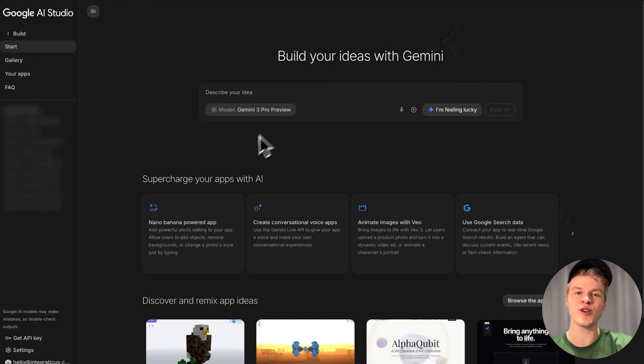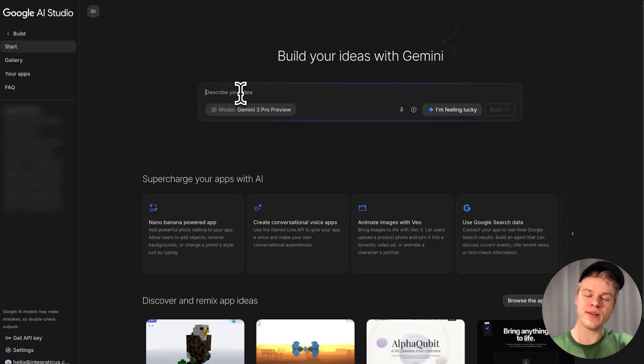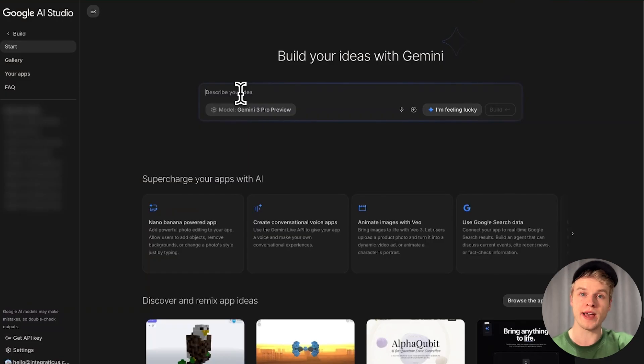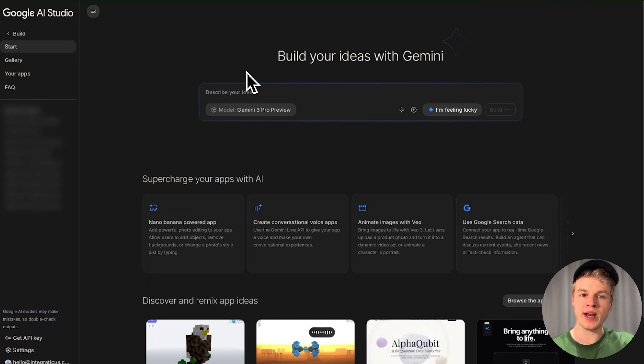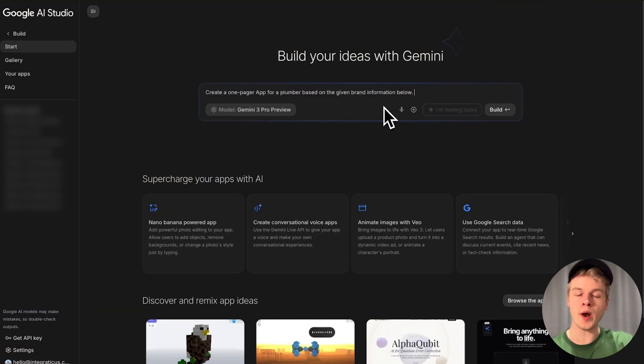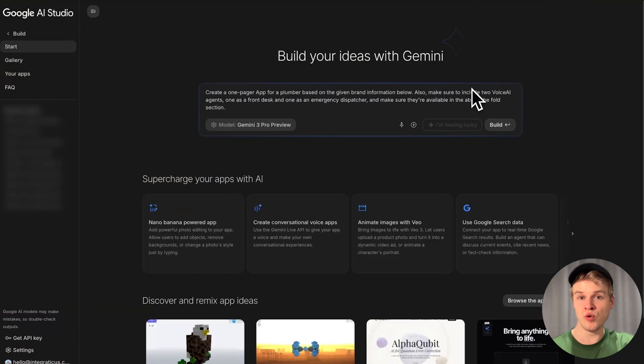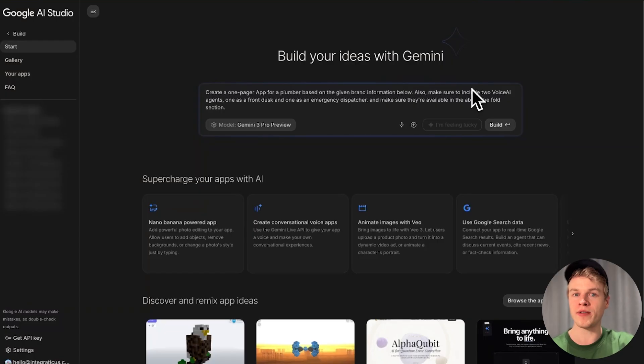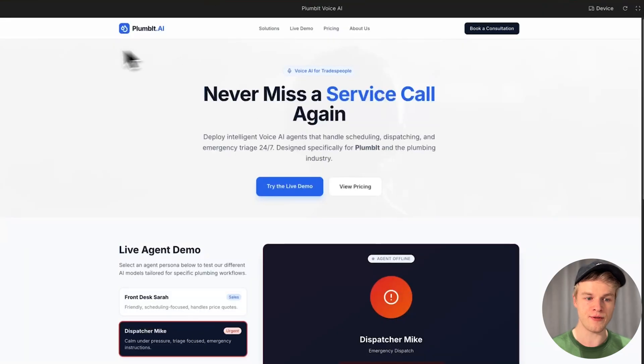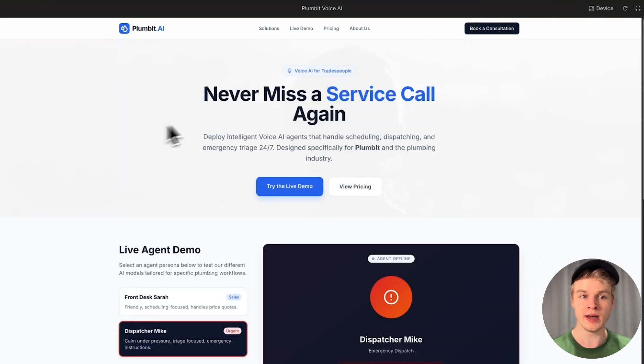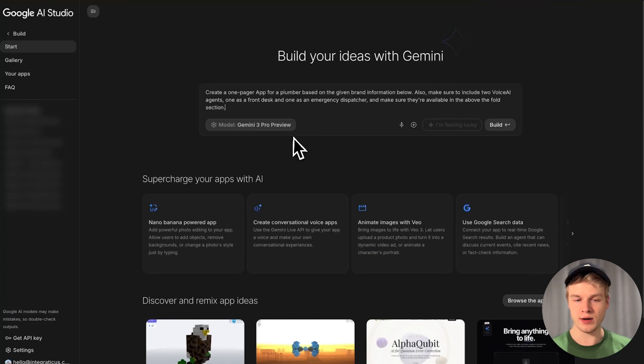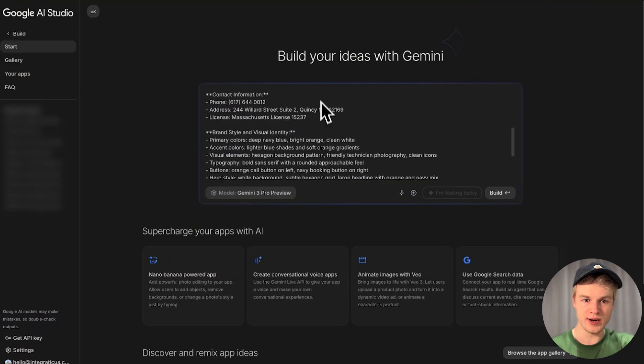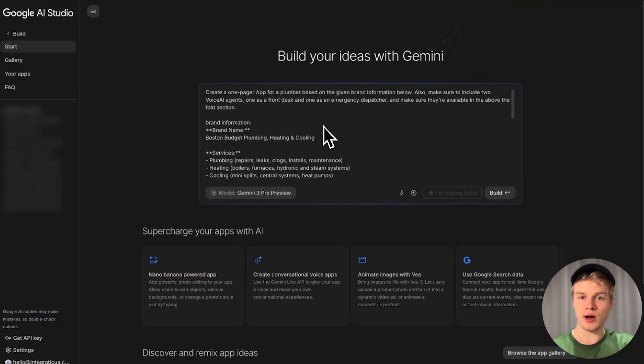We're going to generate a very simple prompt. You can be very creative with this and obviously more specific, but I'm going to keep it simple. Create a one-pager app for a plumber based on the given brand information below. Also, make sure to include two voice AI agents, one as a front desk and one as an emergency dispatcher, and make sure they're available in the above the fold section.